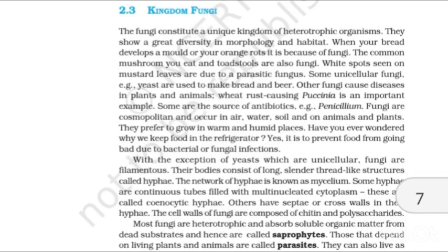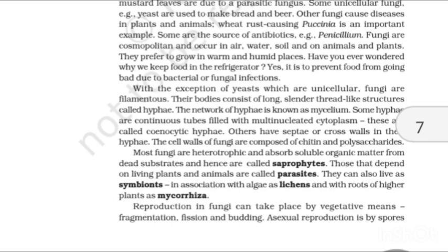With the exception of yeast, which are unicellular, fungi are filamentous. Their bodies consist of long, slender, thread-like structures called hyphae. The network of hyphae is known as mycelium. Some hyphae are continuous tubes filled with multinucleated cytoplasm — these are called coenocytic hyphae. Others have septae or cross walls in their hyphae. The cell walls of fungi are composed of chitin and polysaccharides. Most fungi are heterotrophic and absorb soluble organic matter from dead substrates — hence called saprophytes. Those that depend on living plants and animals are called parasites. They can also live as symbionts in association with algae as lichens and with roots of higher plants as mycorrhiza.